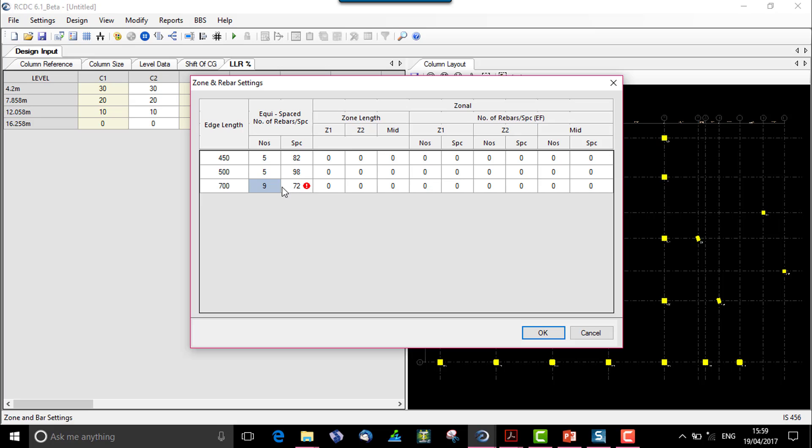So the maximum number of bars that can fit in 700 is 8. When we set this, all the sizes or any edge of the column with the size of 450, 500, and 700 will have the numbers as we can see it over here.